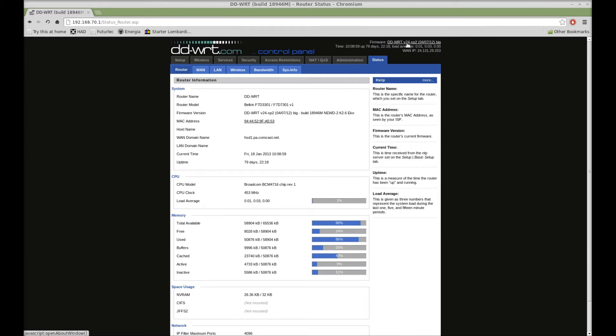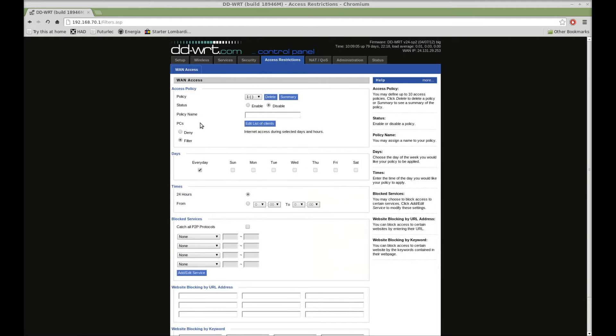log into your router and go to the access restrictions tab. Now this page has been a little cryptic to me in the past, so I never messed with it, but recently I've come to understand how it works.